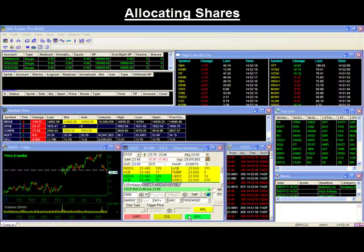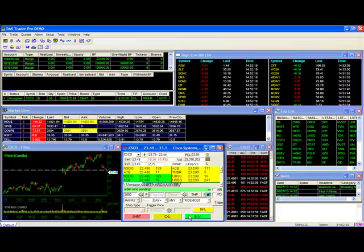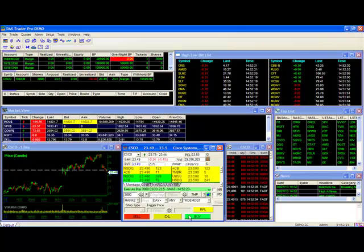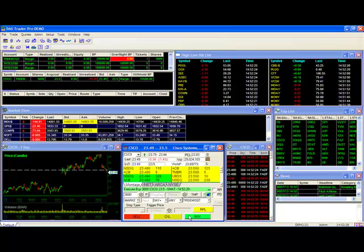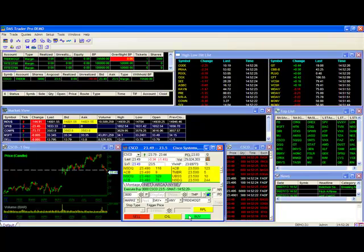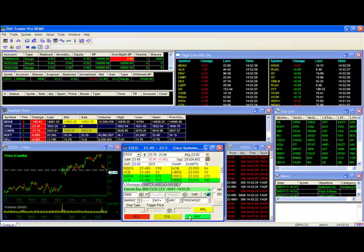With it, you'll be able to make a single trade in one account and later distribute or allocate shares to the other accounts under your control. This eliminates the need to make multiple trades of the same stock to satisfy the needs of multiple accounts.